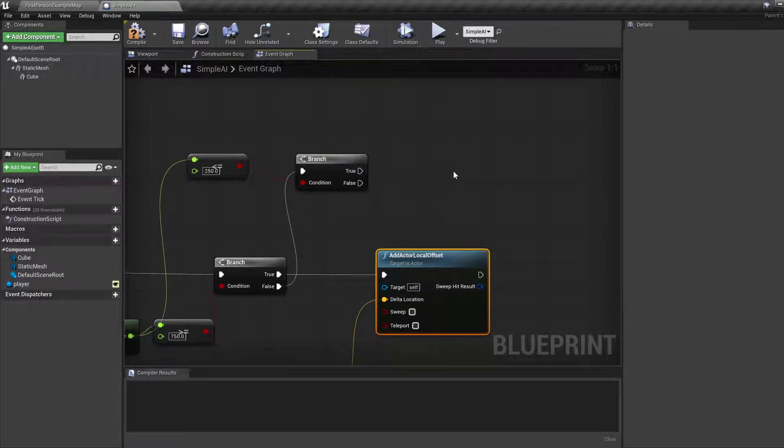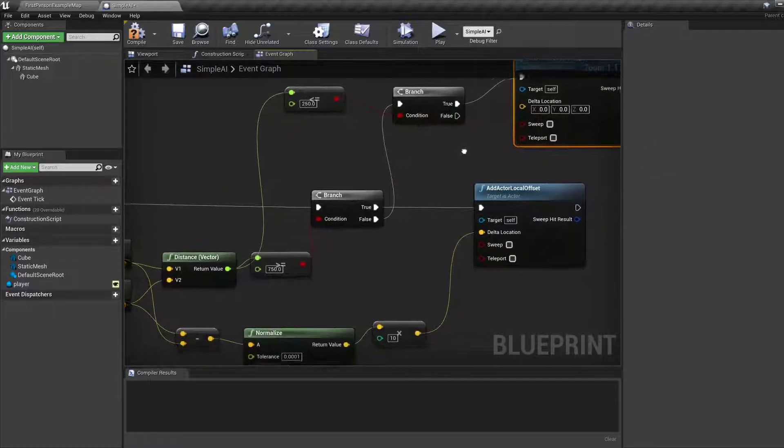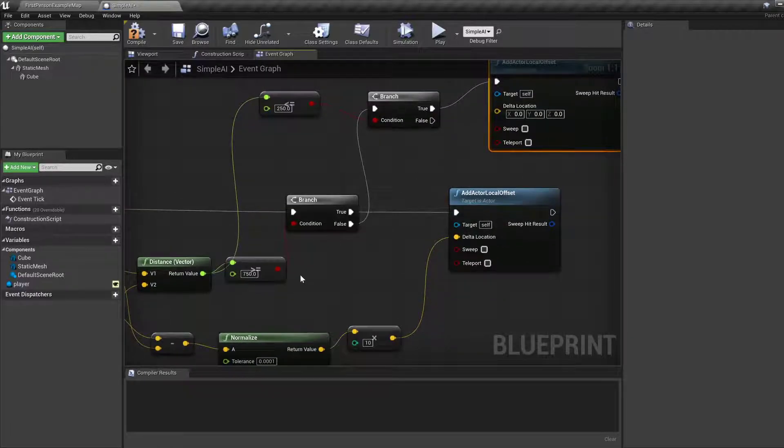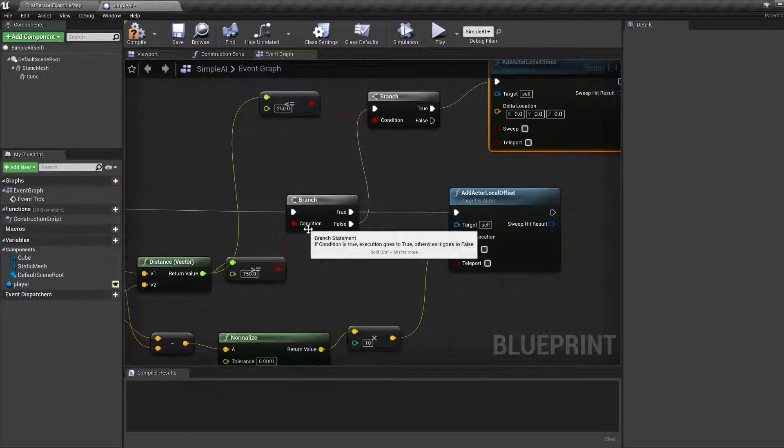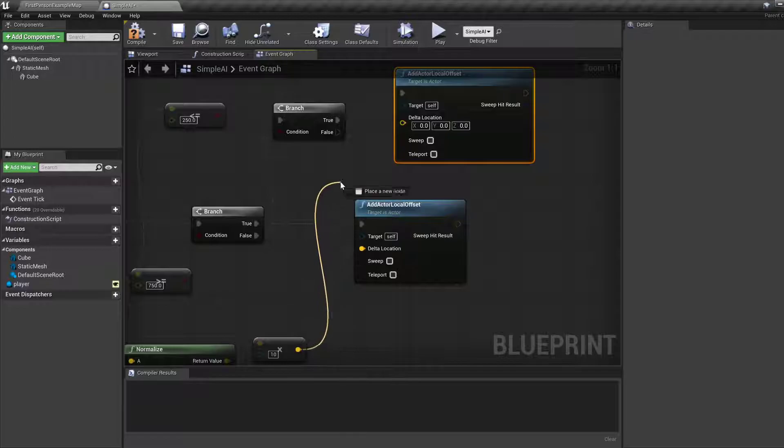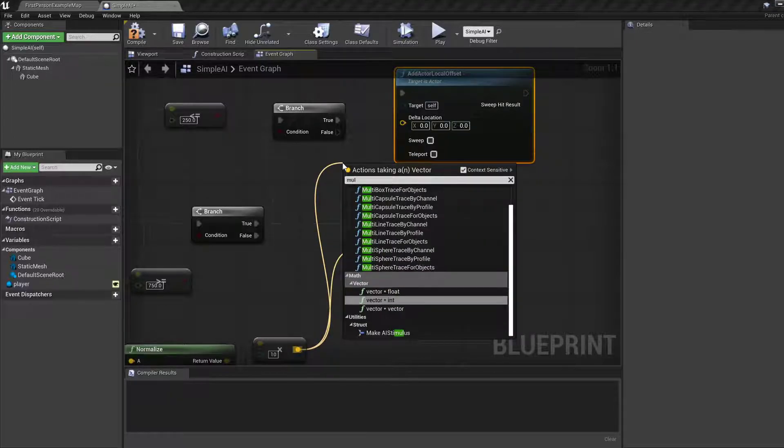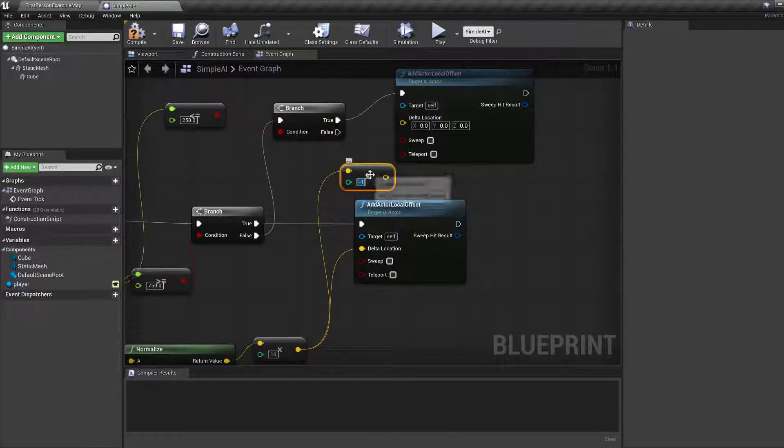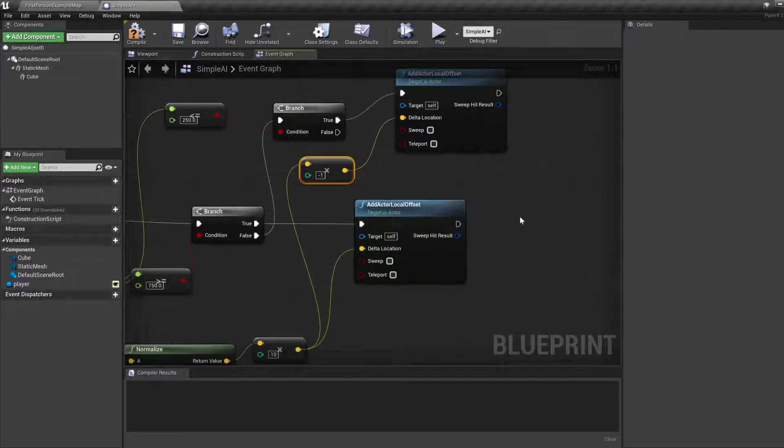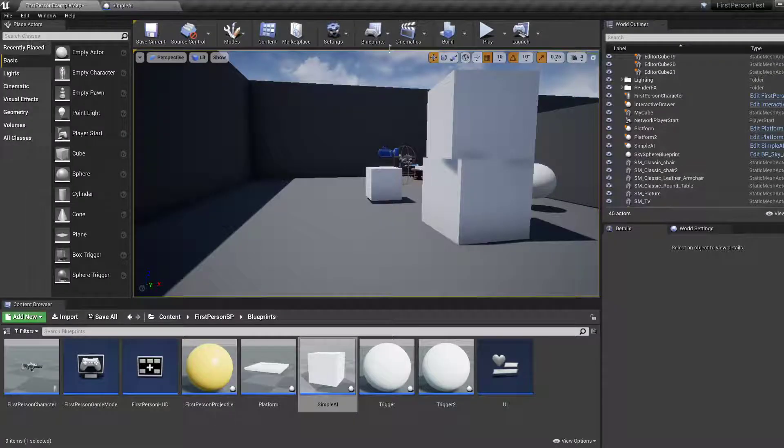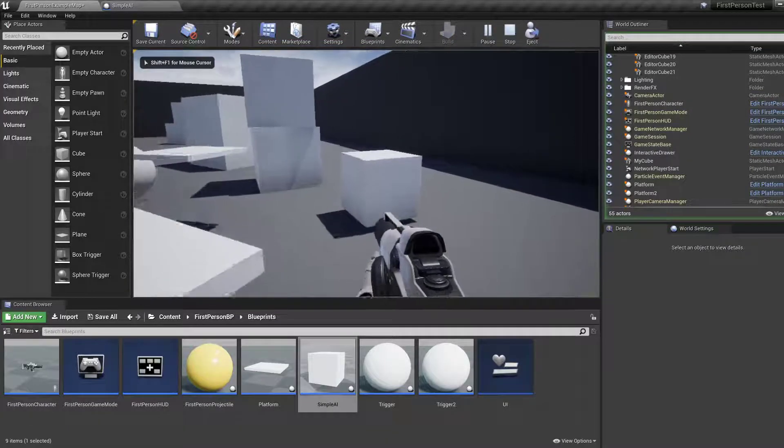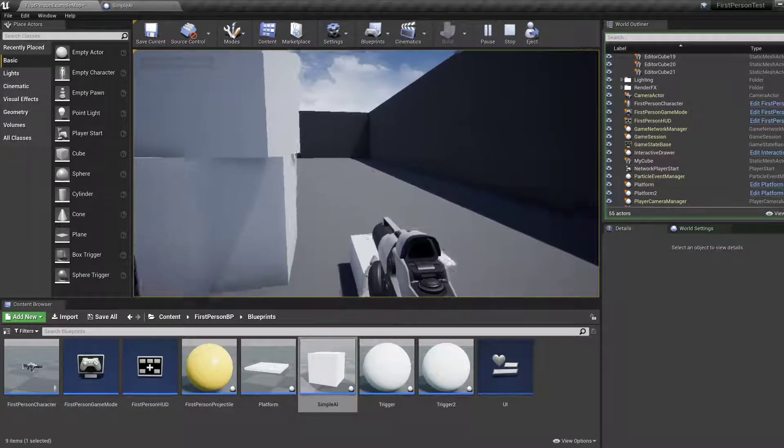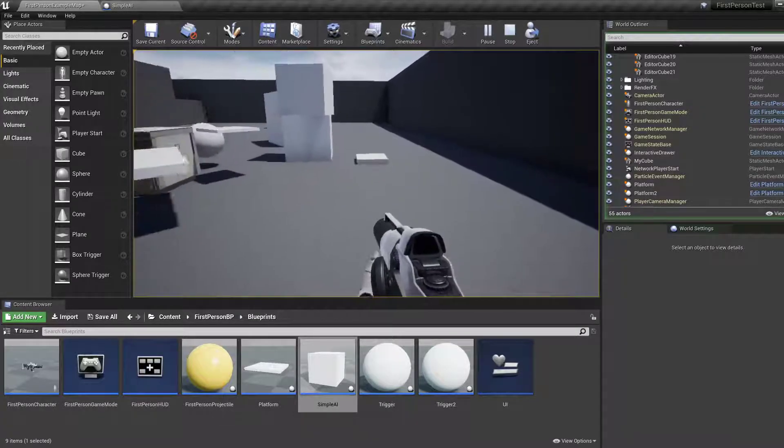So if it's too close, then how about we move it away from the player. So we're going to call the same add actor local offset thing, but Delta location is now going to be the same thing but negated. If you negate the vector, the vector starts pointing in the opposite direction, which just simplifies the whole process. So we can just take this and multiply it by minus one, which is awesome. This makes the whole thing a lot easier.